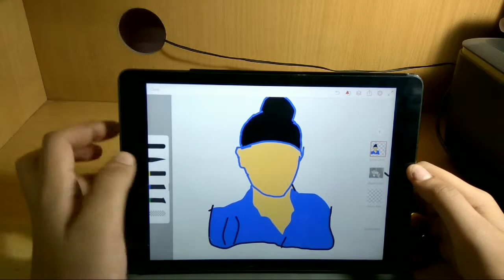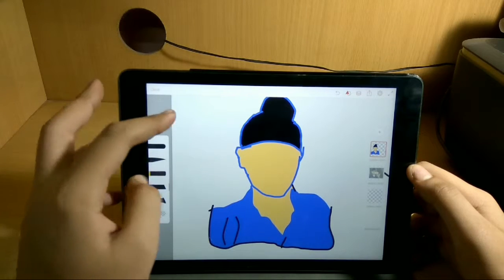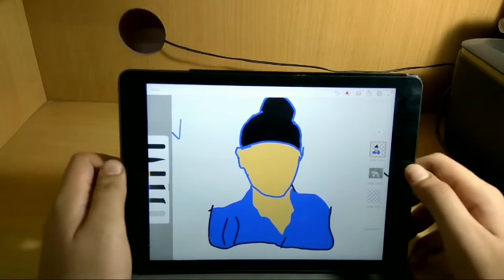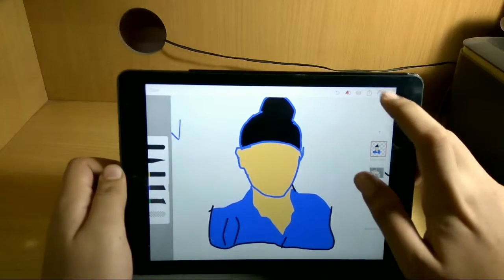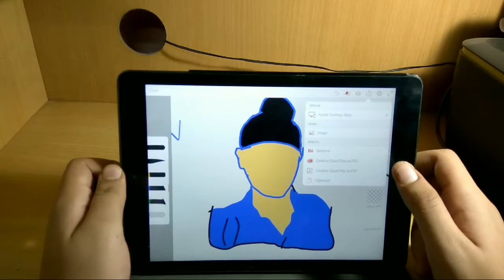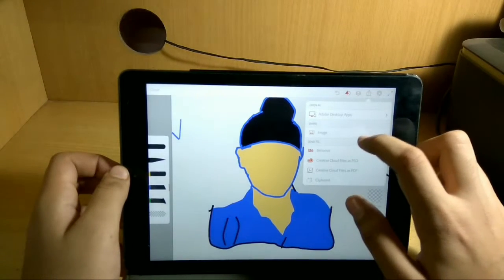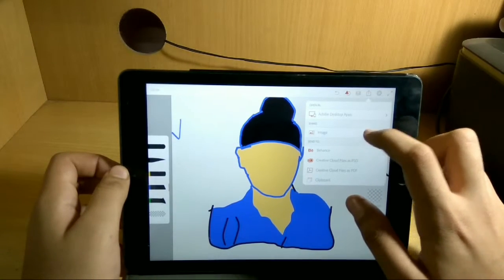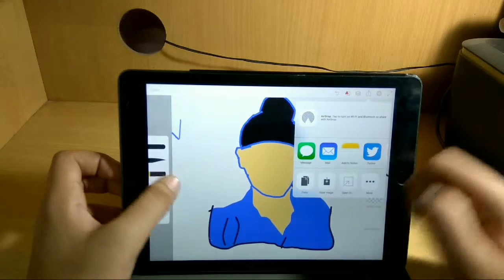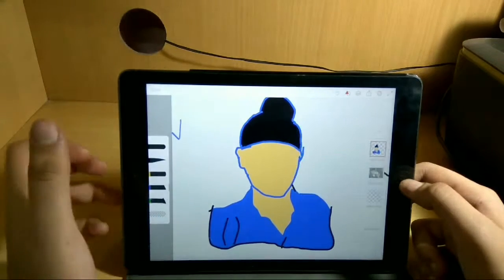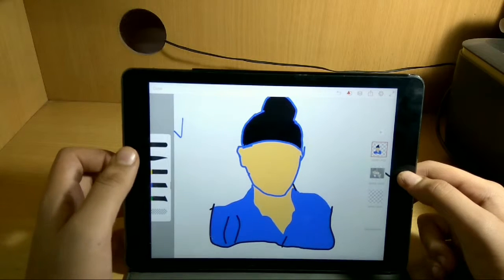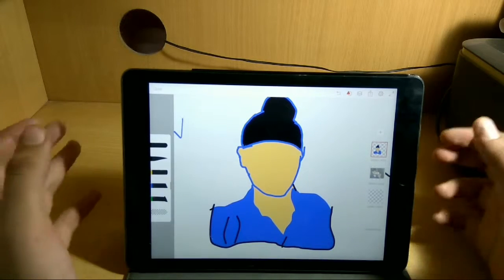As you can see, I've created a vector image of mine like this very easily. If you want to save it, just go to Image and then you can save your image. This was a quick video on how you can make cartoon pictures of yourself using the Adobe Illustrator Draw application.